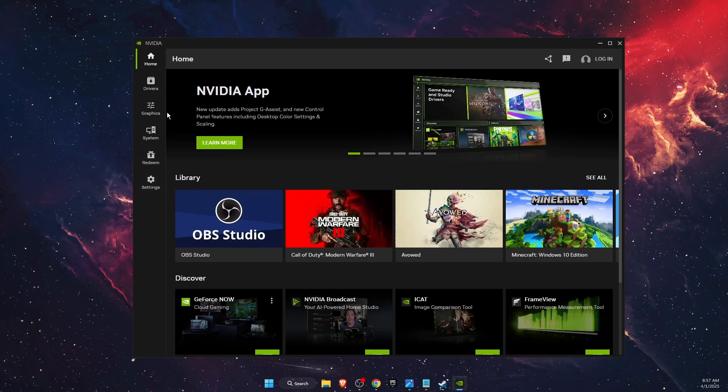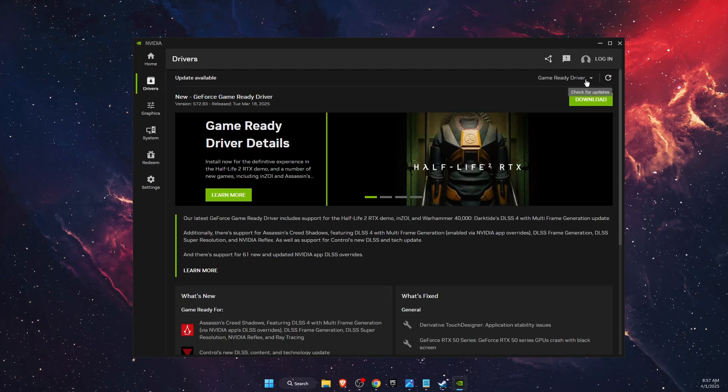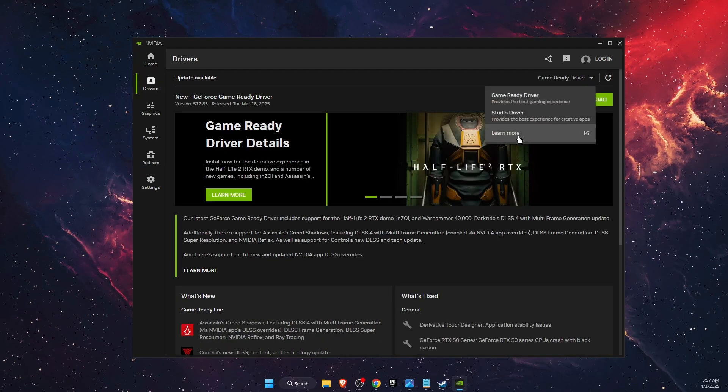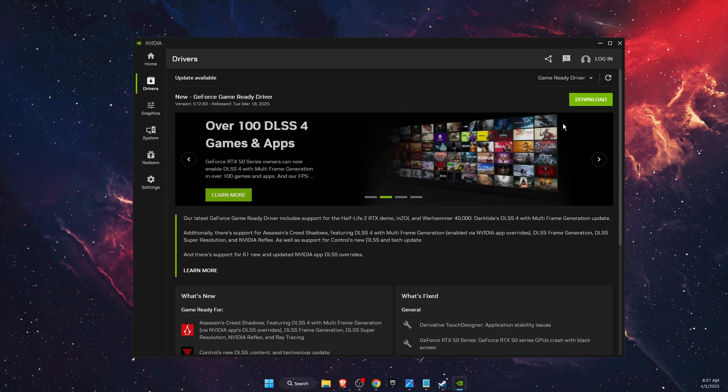Go here on drivers at the top and you will see if there's any drivers ready to be downloaded. Download them if there's any.